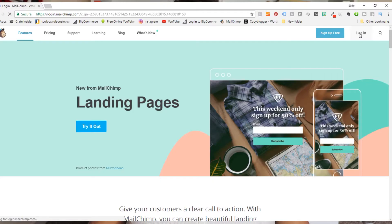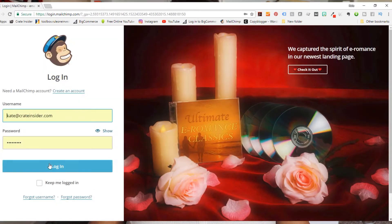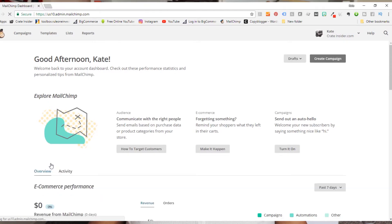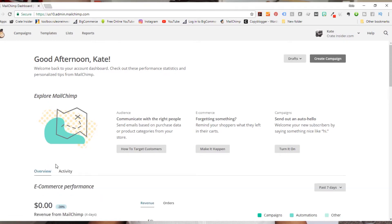Landing pages in MailChimp are reasonably new, and when I looked on the internet to try to figure out how to do this, it was super complicated. I didn't find the easiest way to do things, and I like to do things the easy way, so I thought I would show you today. Let's head on over to the computer — here we are on MailChimp.com and we're going to go ahead and log in.